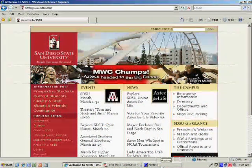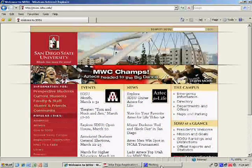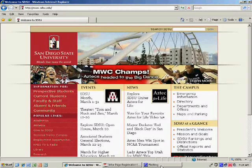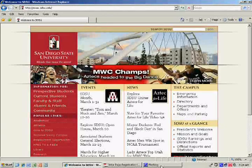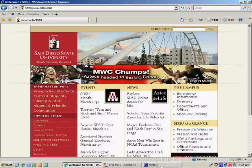Congratulations for being admitted to San Diego State University. As an admitted student, there are a few important steps you need to complete in order to begin your classes. One of them is paying the school fees.